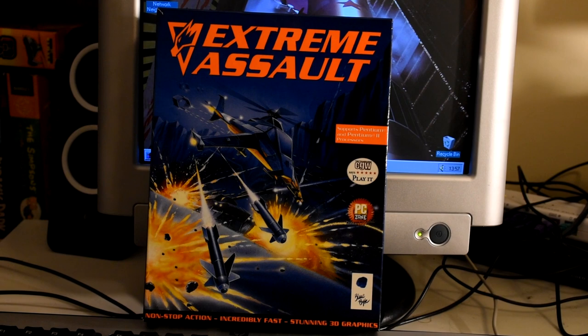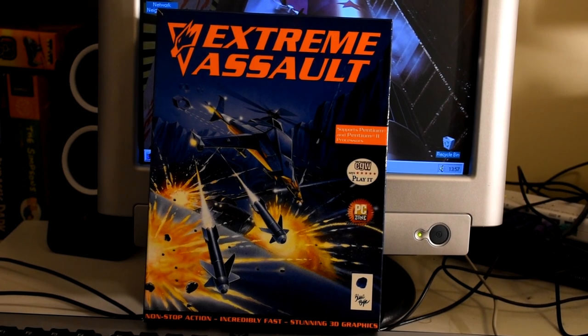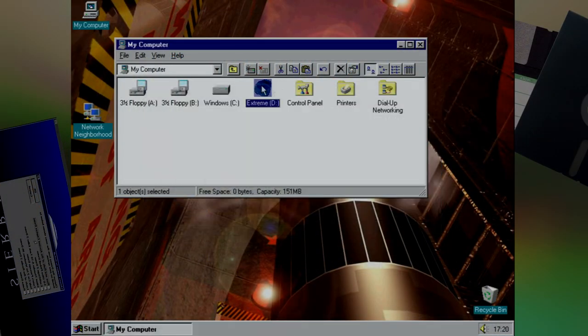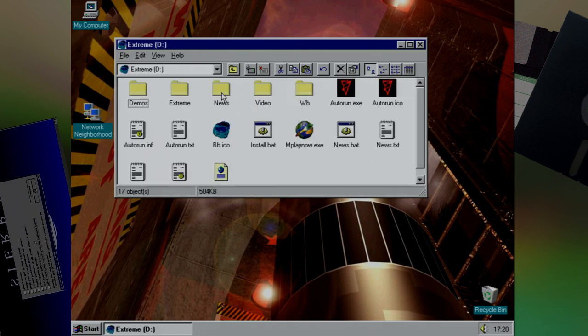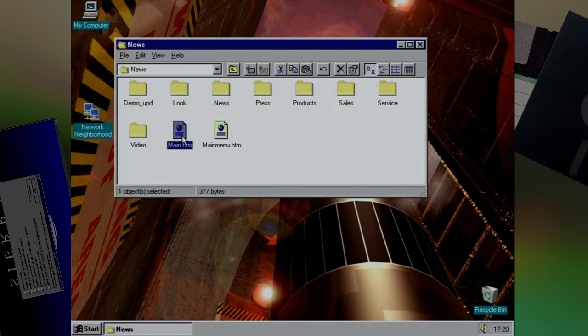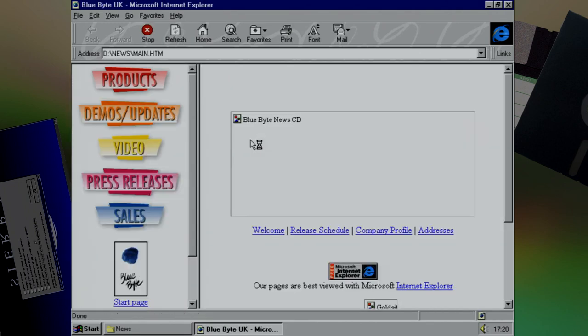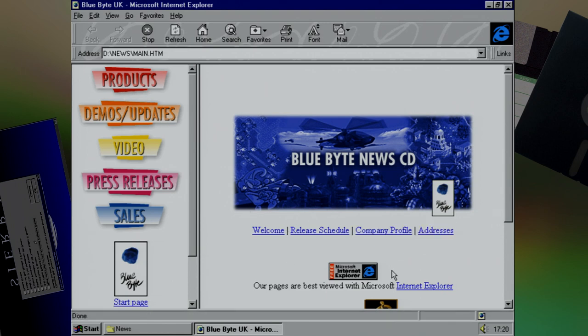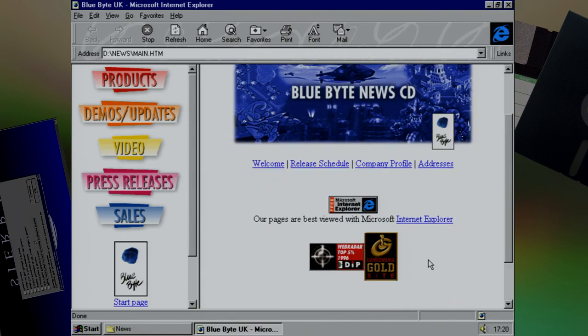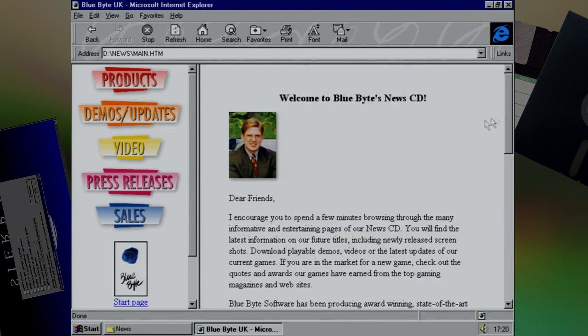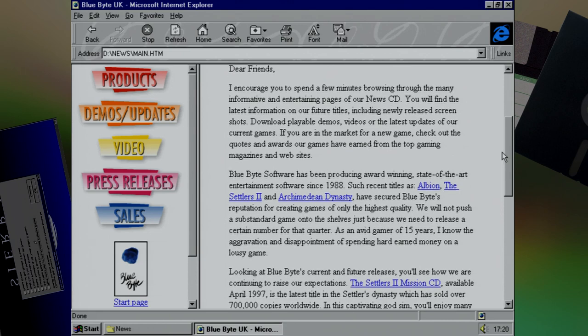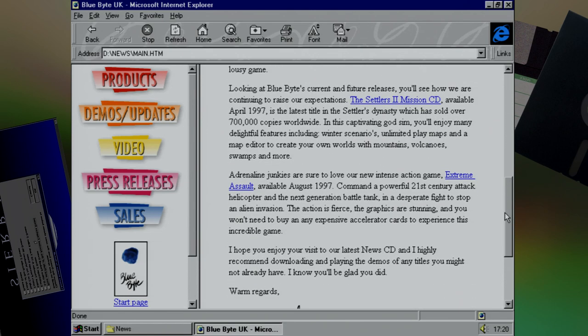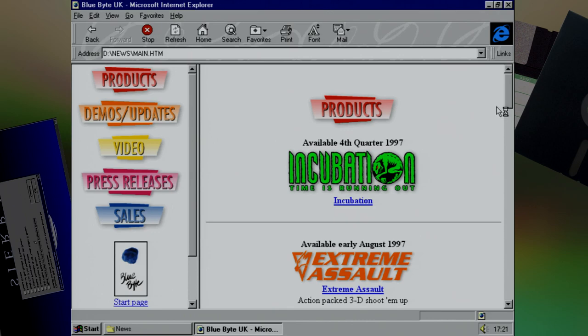We can always rely on Blue Byte to put some cool extras on a CD, and this time it's Extreme Assault. No music videos this time, but they have polished things up a bit as there's now a full website hosted on the CD to guide you through the whole experience. And when was the last time you saw a website with frames? Or one that said best viewed with Internet Explorer? That really does age it ever so slightly.